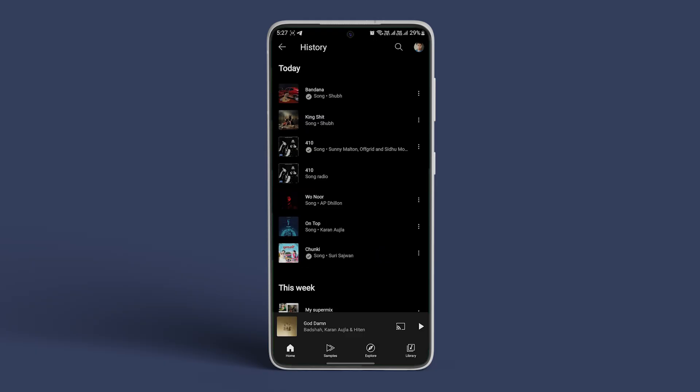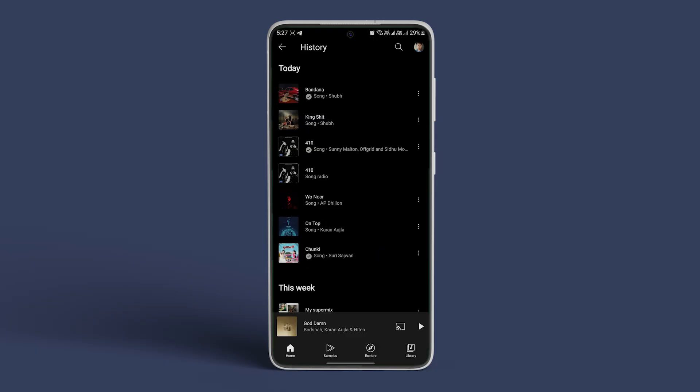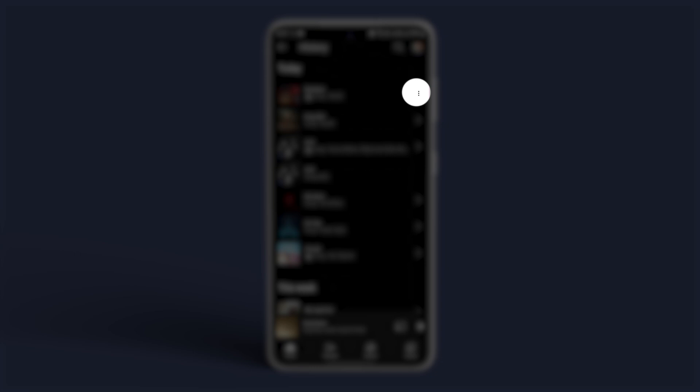If you want to save a song to a playlist, you can tap on the three dots icon and select Add to Playlist. Now that you know how to view your YouTube music history on Android and iPhone,